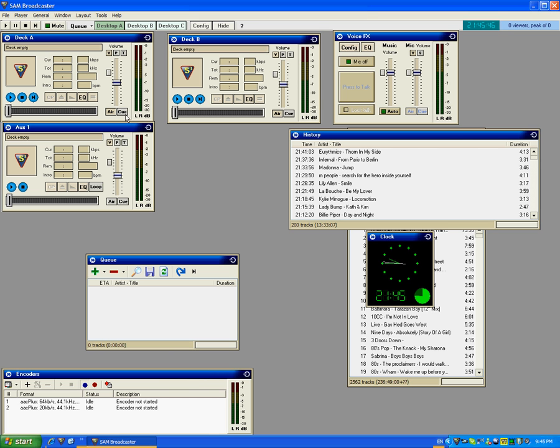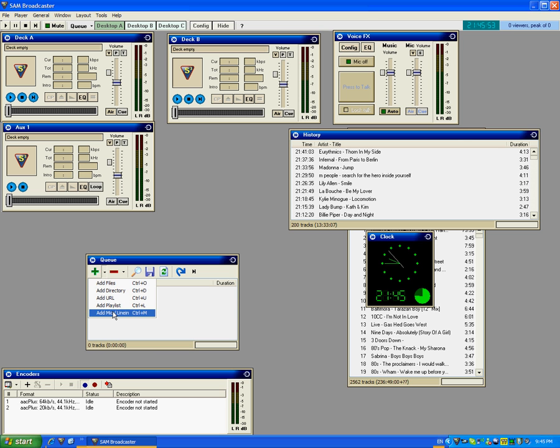You've got that open and you just have to click here on Q. Just press the arrow next to the Add icon and go to Add Mic and Line In.